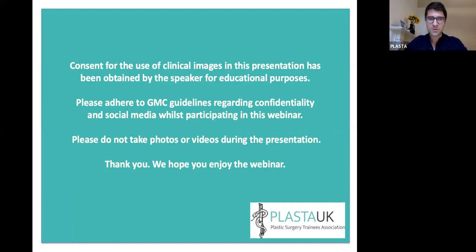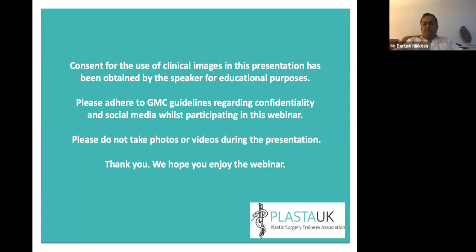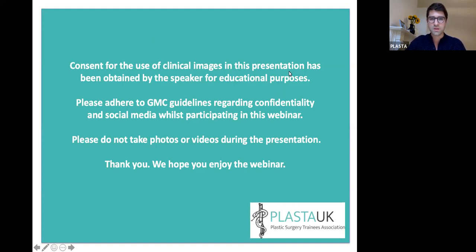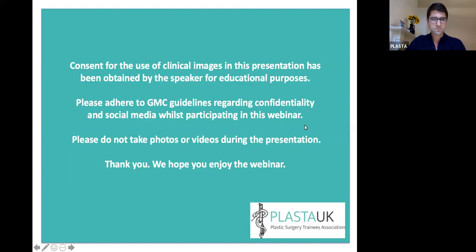Hello everyone. Just before we get started, I'd really appreciate if you can all read this slide. There are a lot of clinical images in this talk, and Mr. Nikai has personal ownership of them. They're not to be posted on social media, and please refrain from taking pictures of the slides. If you have questions, post them in the Q&A function and we'll ask as many as we can. His talk is around 45-50 minutes, then 10-15 minutes for questions.